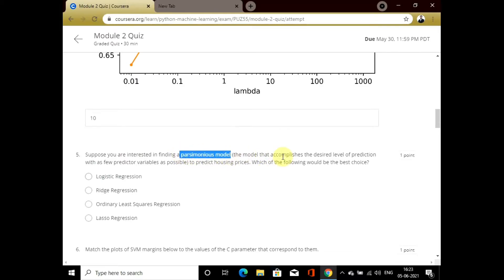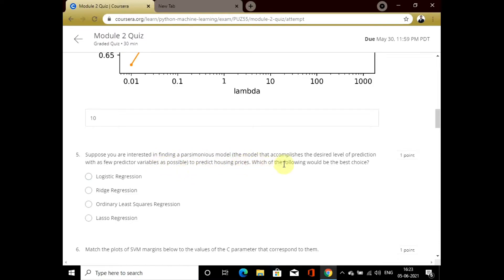The next question is about a parsimonious model. For a parsimonious model, the predictor variables are few, and the best choice for that is lasso regression.